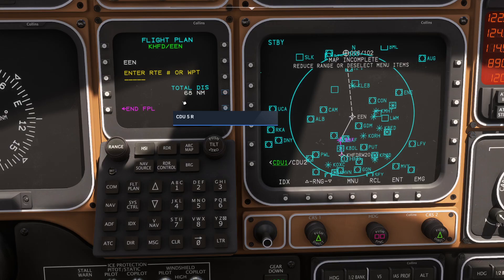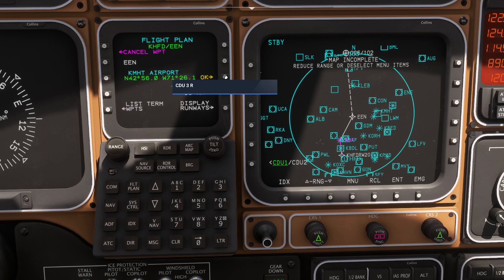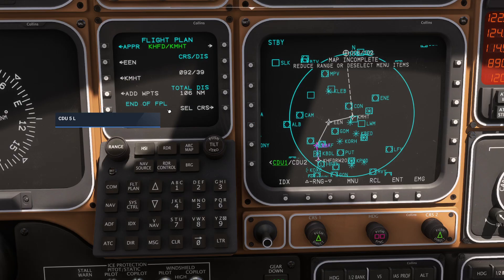Now let's say we're going over to Manchester today. I'll use my regular computer keyboard because it's just quicker. Enter. Is this what I want? Yes. When you're done entering each one of your waypoints for your flight plan, you can then press the end FIPL button. As soon as you do that, you now have your entire flight plan ready to go.